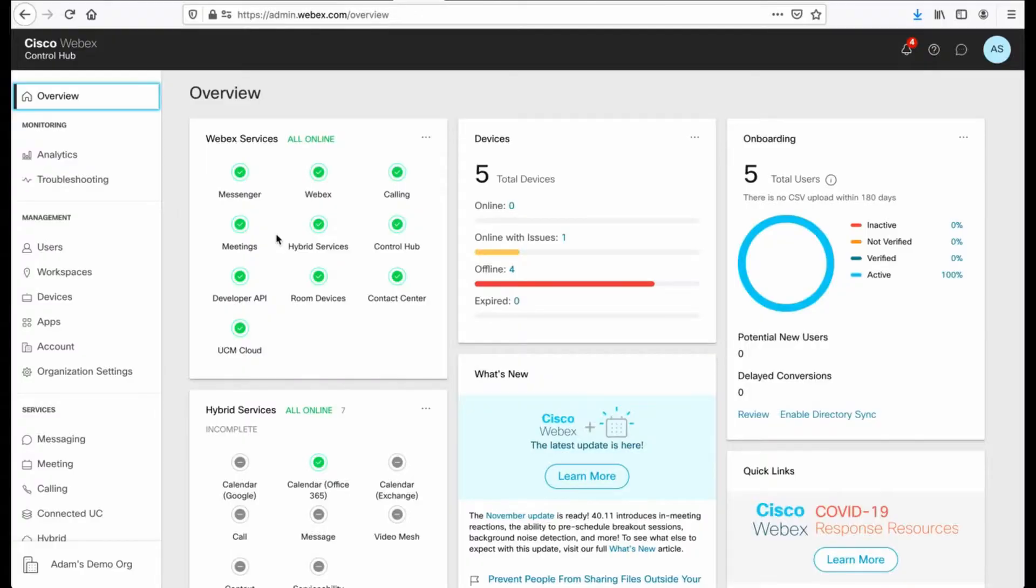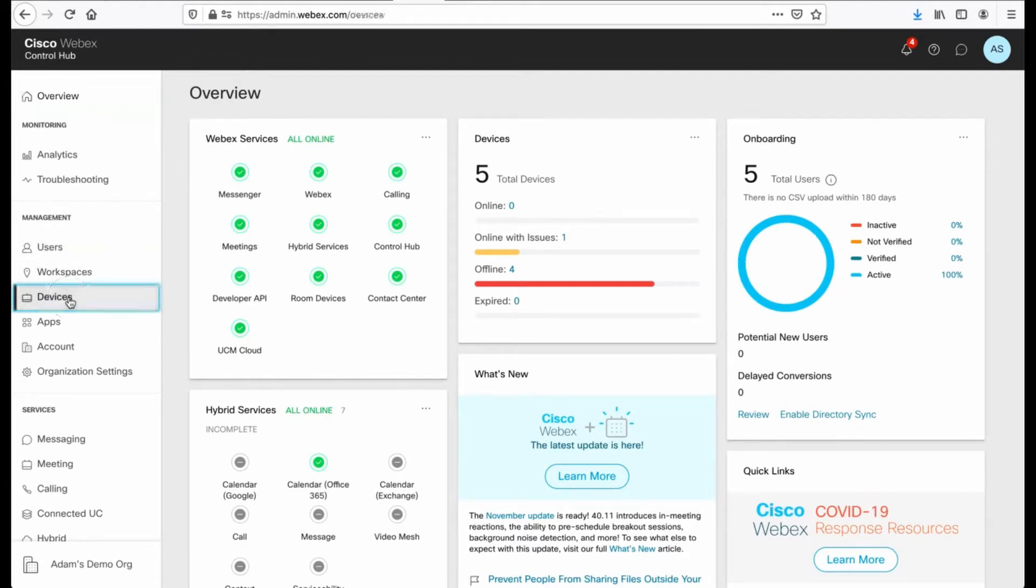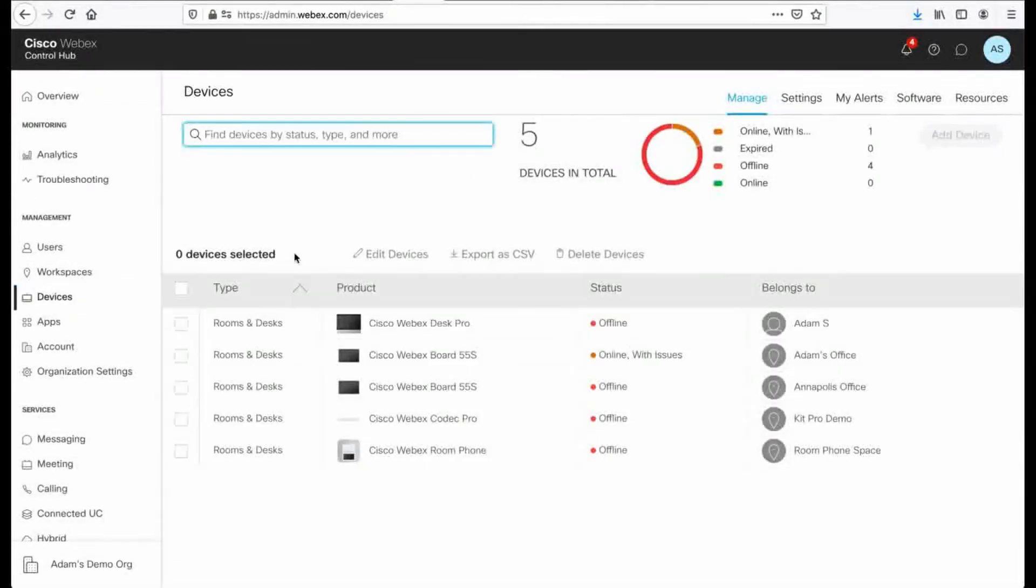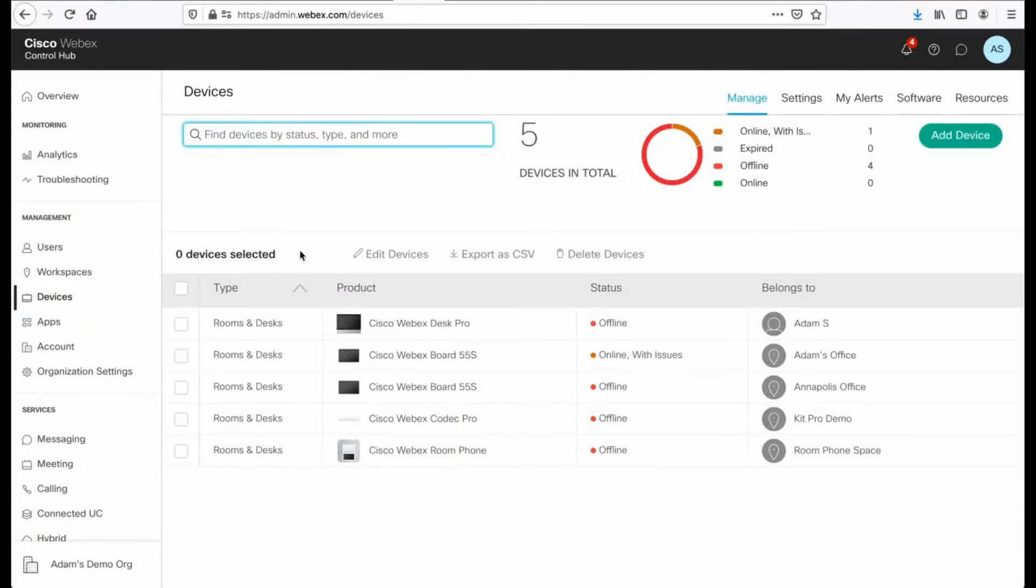All right, so I will assume that you can get logged into the Control Hub for your organization. Here we are. I am going to scroll down on the side to devices and I am greeted with a pretty familiar looking devices page. Now I have a lot of devices offline. It really doesn't matter for this demo. It is going to work the same way.